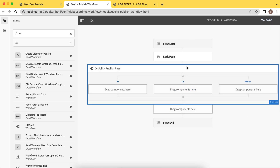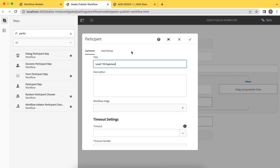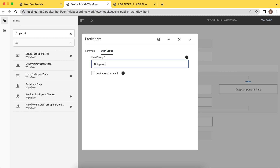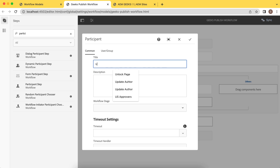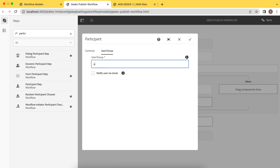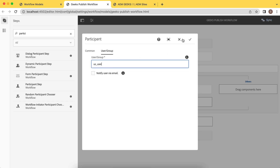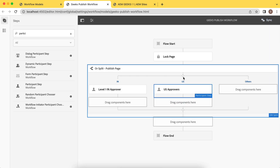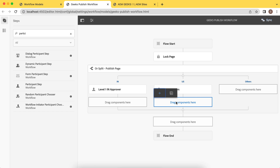Now we have decided how to move to these branches. Let me add the participant step and add an approval to it. For India, I added a participant step with the title level one IN approver, and I added a user called IN user — I created this user, it already exists. Similarly, I'll add for US as well — let's say US approver. And here I have a user like US_user. So as soon as the workflow goes to either branch, this person will receive a notification. This person should have the right to decide — now we'll add branching.